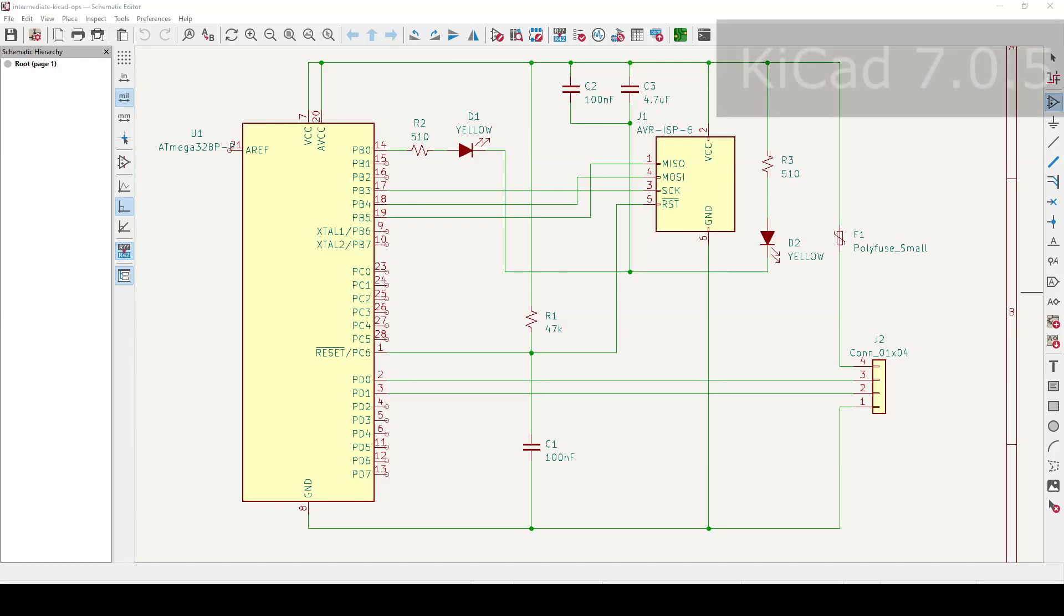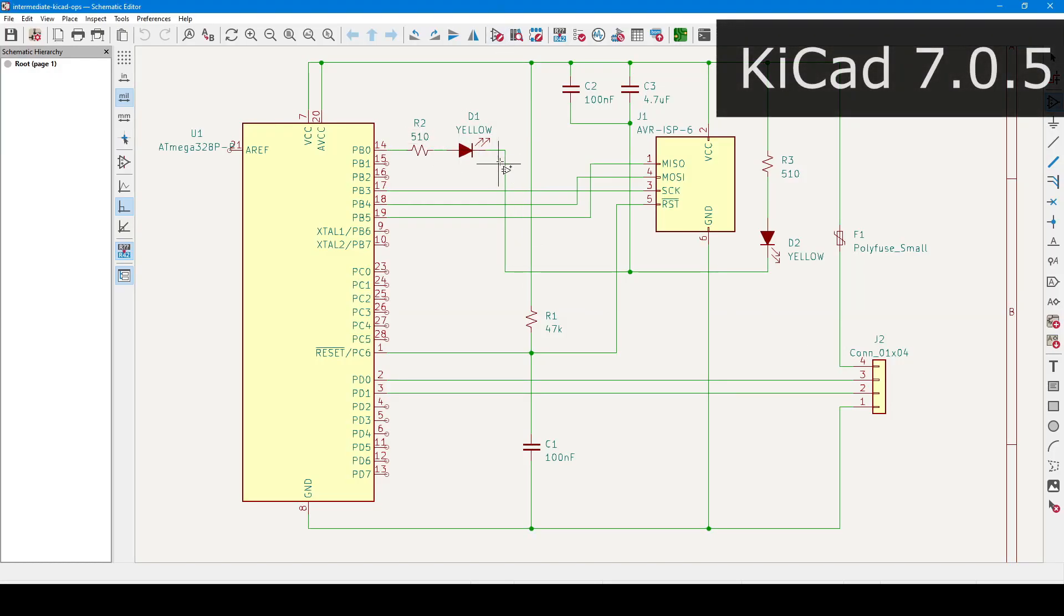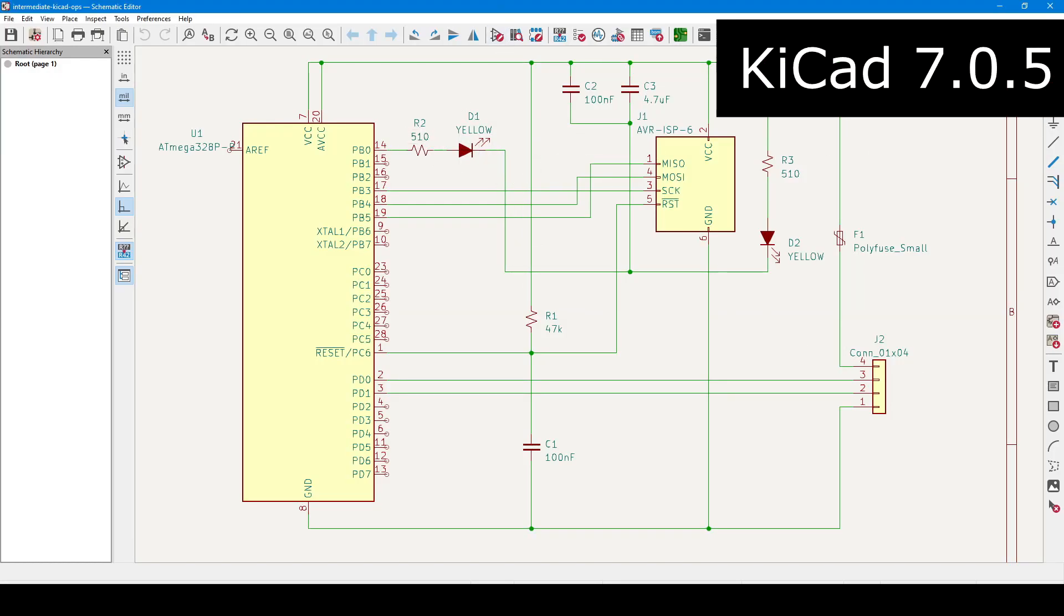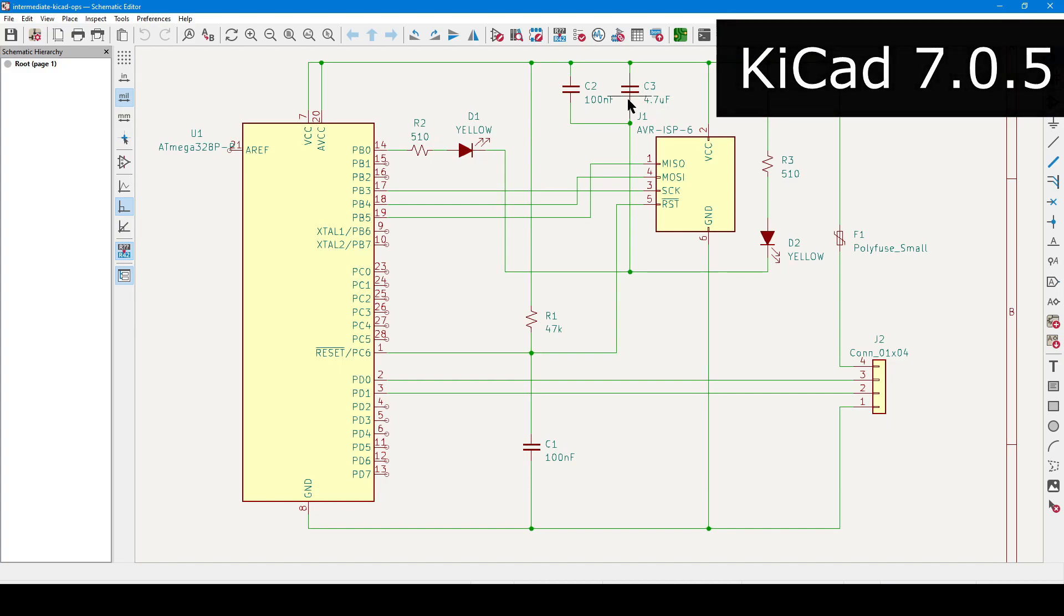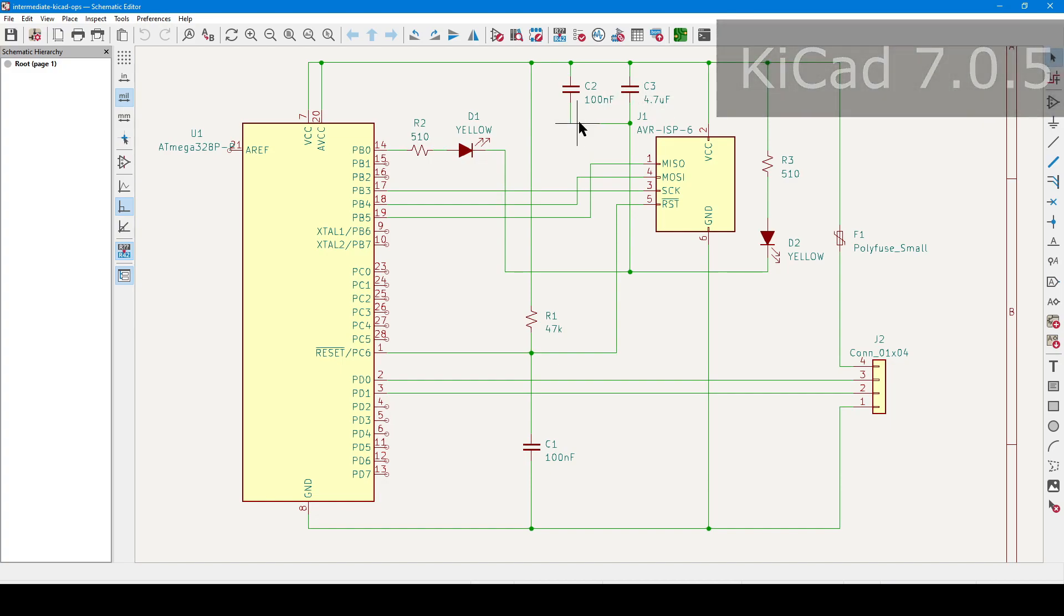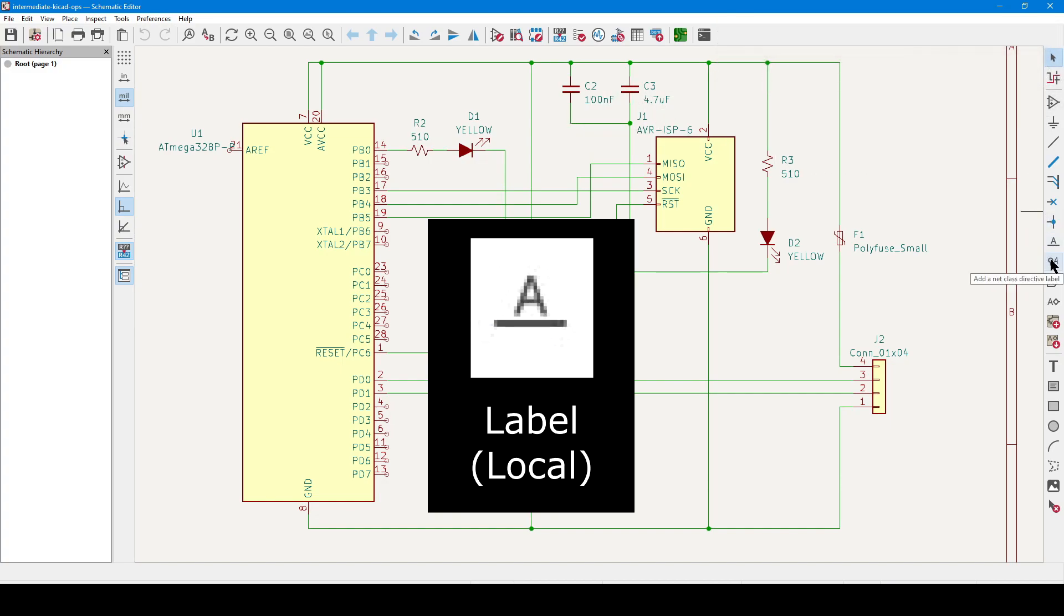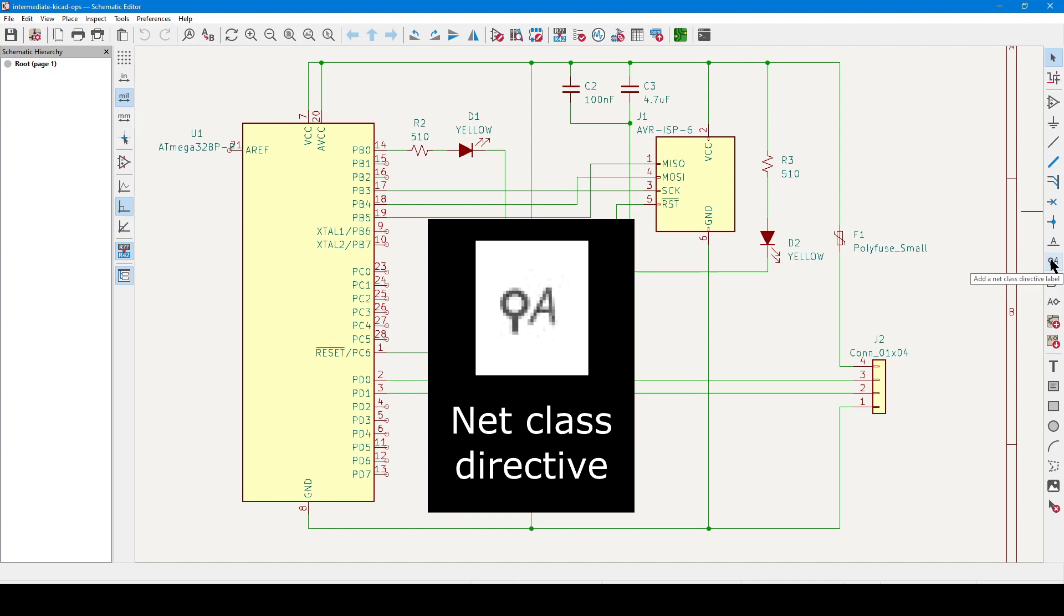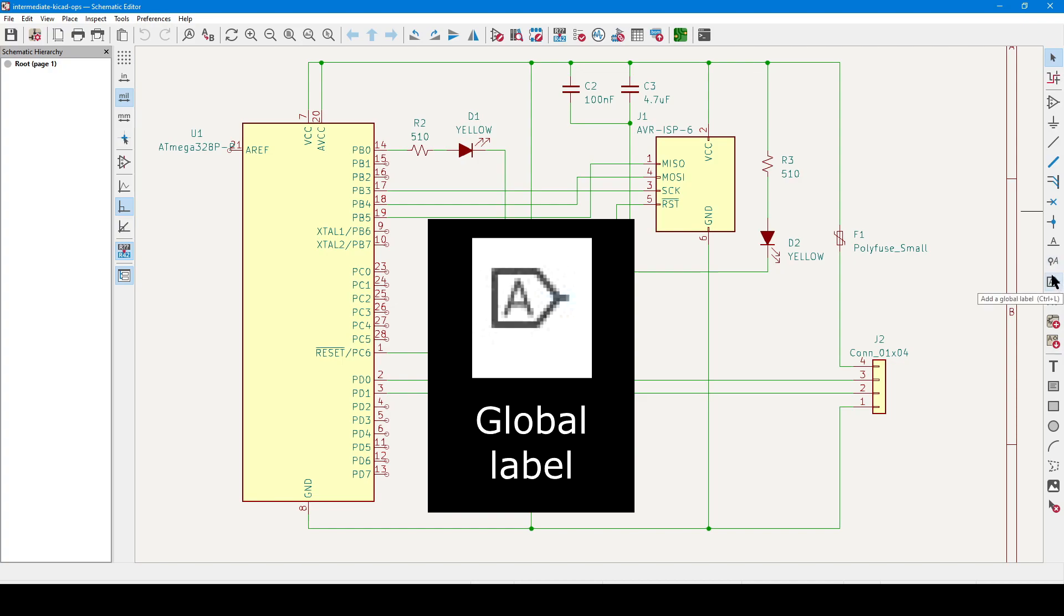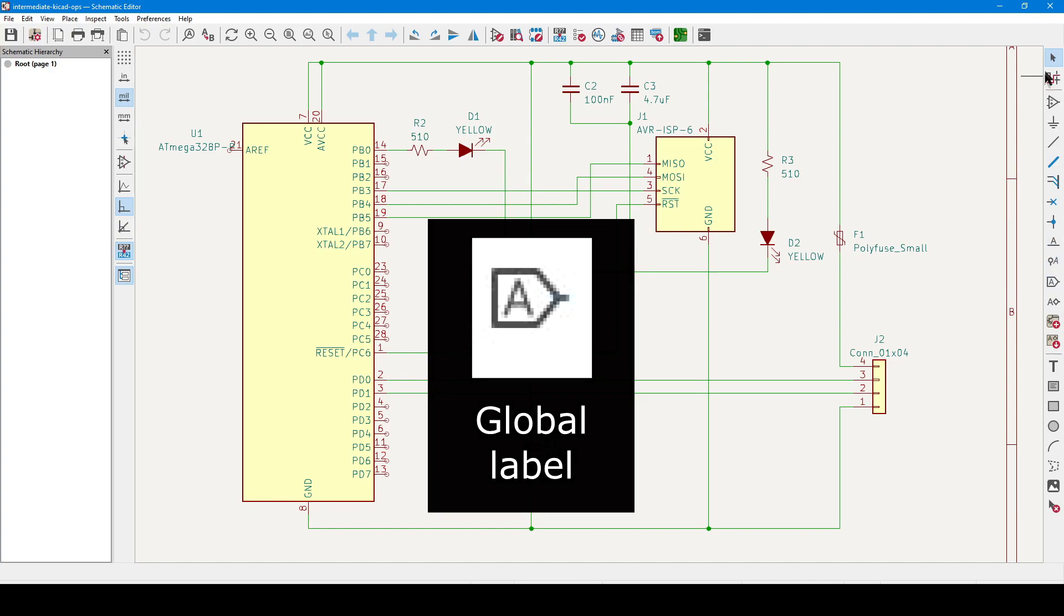This is KiCad 7, and today we're graduating from basic operations to intermediate. In doing so, we're going to cover no connect, junction dots, local labels, a new feature called net directive, and global labels.